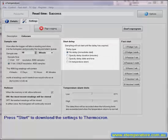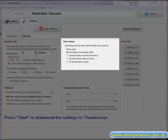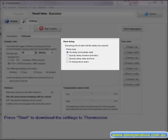The start delay is reasonably self explanatory. Most people will use the no delay feature so that the logger starts immediately.